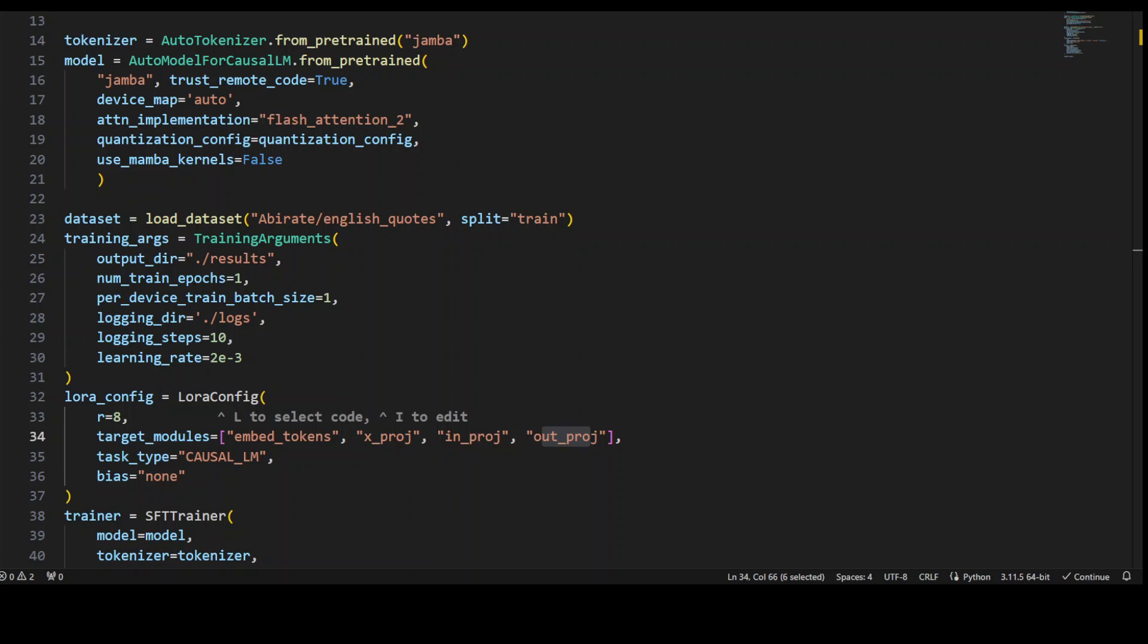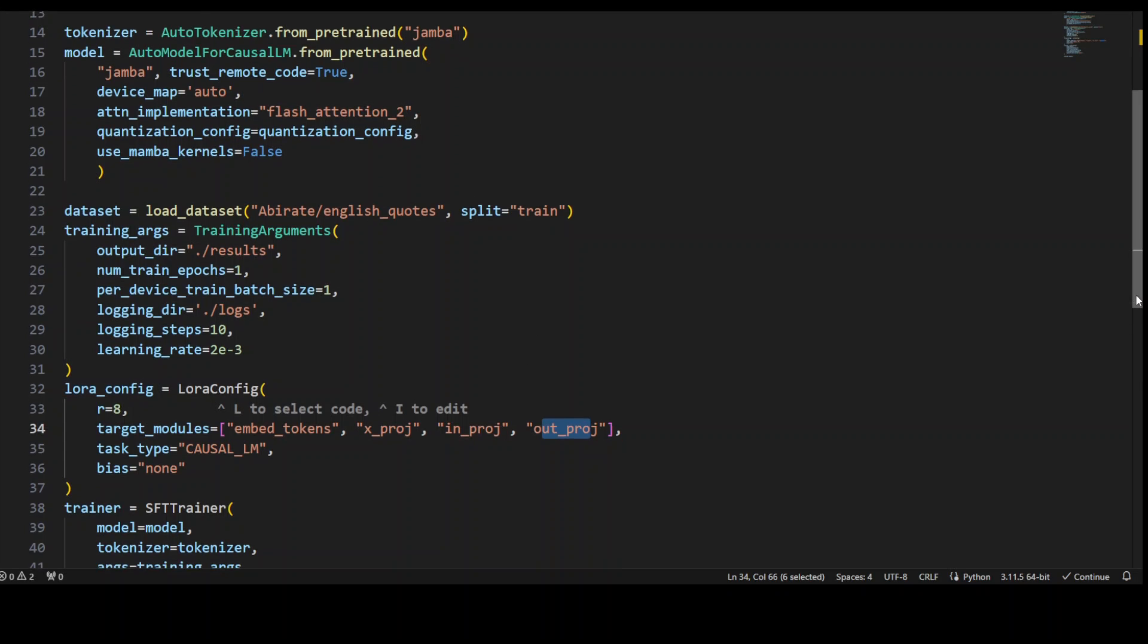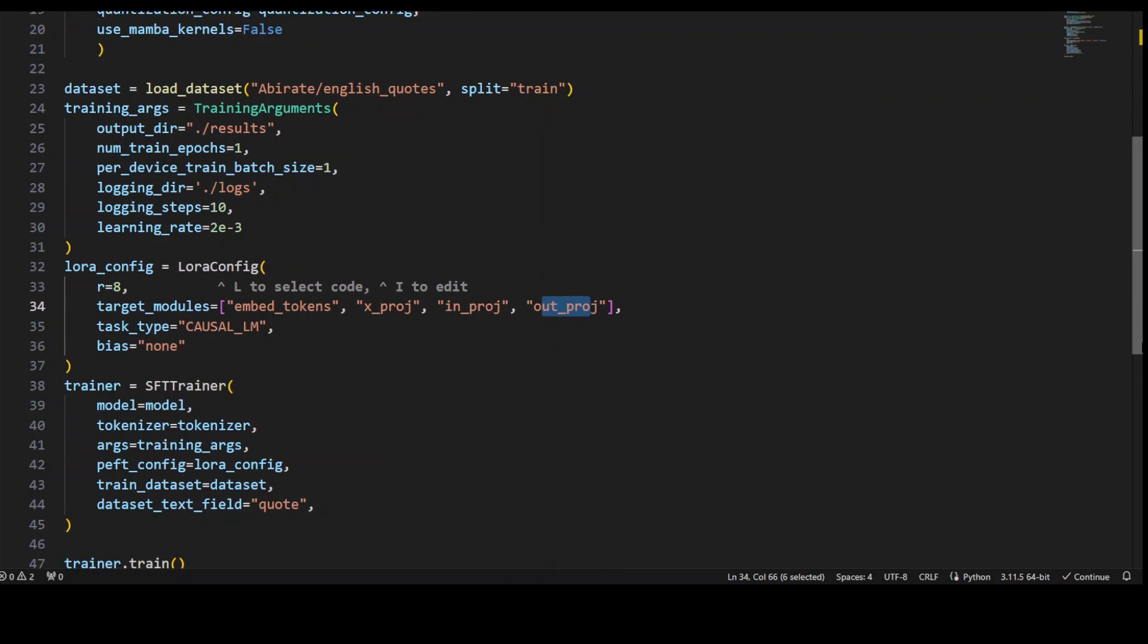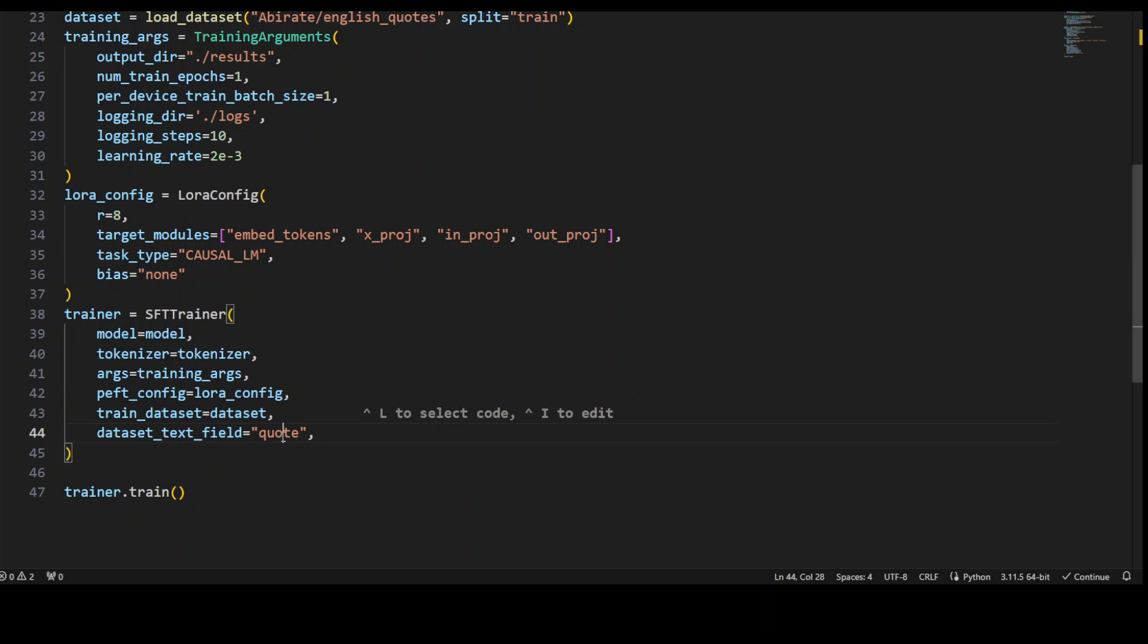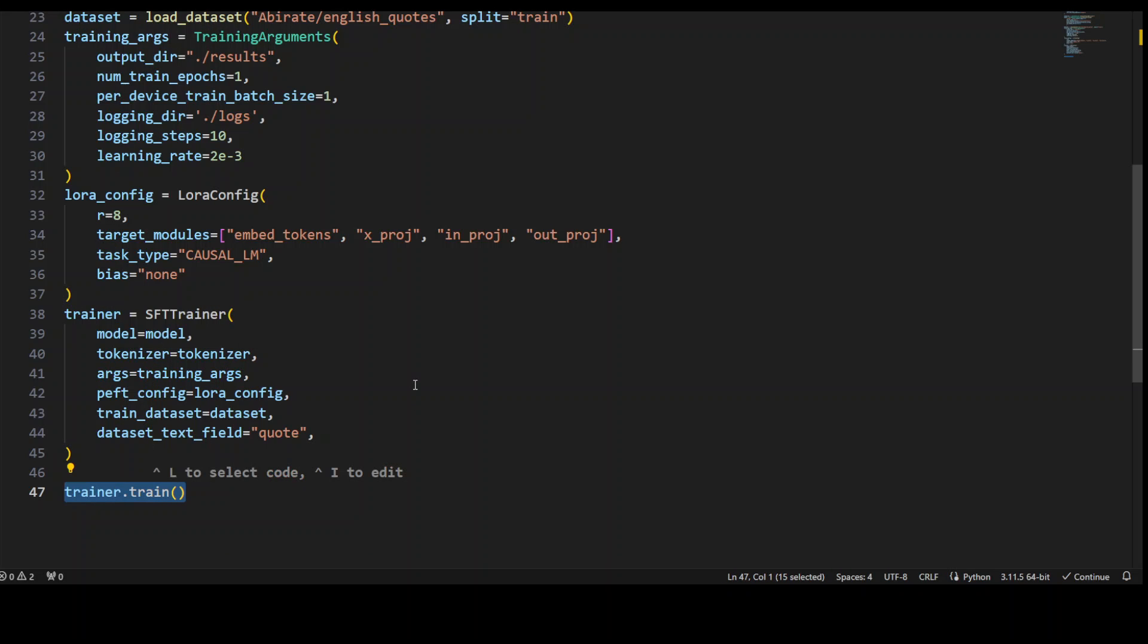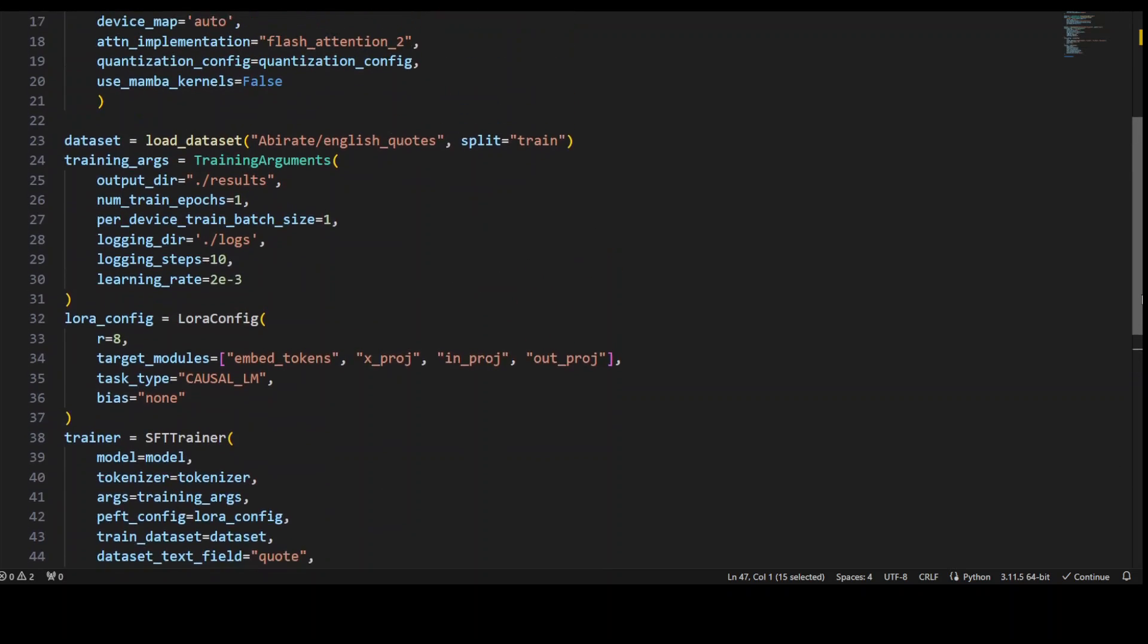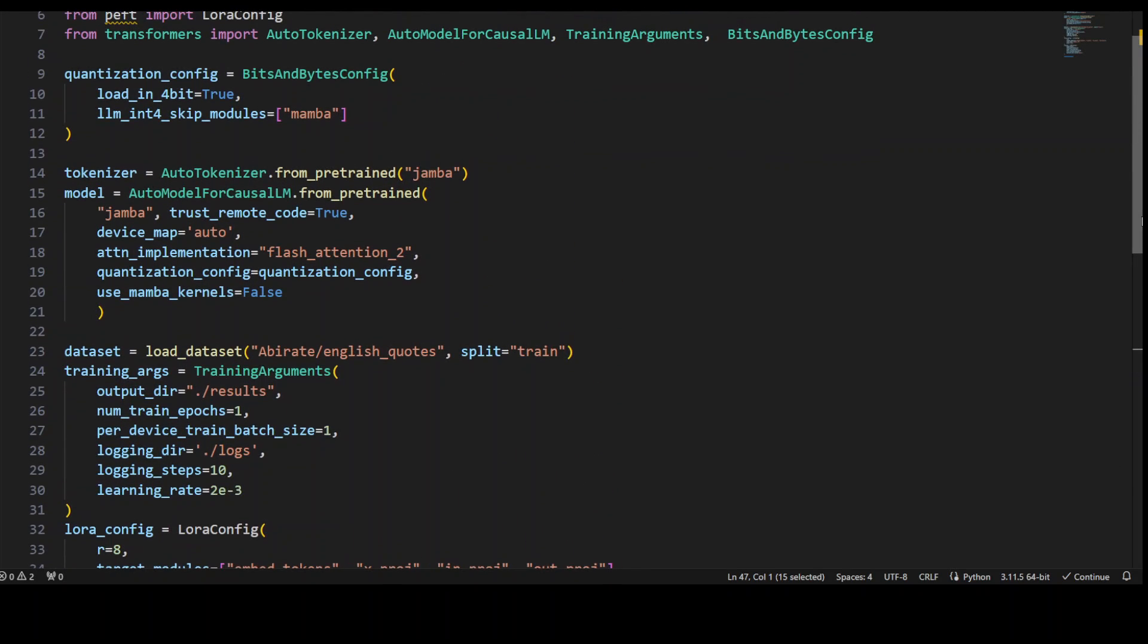Now once that's done, we are simply calling our SFT trainer, which is Supervised Fine-Tuning trainer, and then passing it all the configuration which we have defined above, with our training dataset and also the text field which is code. Then we are simply calling the trainer, and this will take some time once you run it. It depends upon your dataset and of course your resources. Once that's done, you will have your fine-tuned Jamba model. How good is that? You can of course fine-tune it on any dataset.